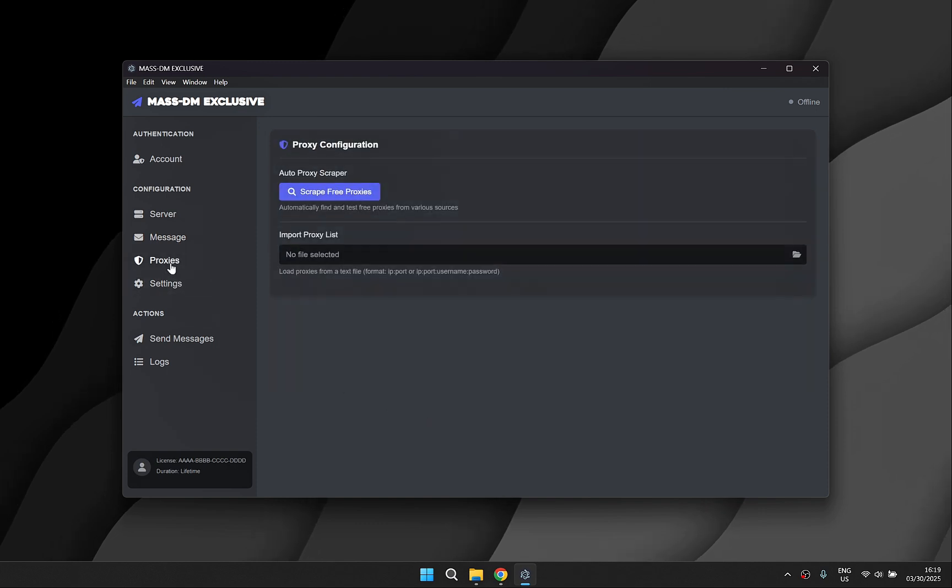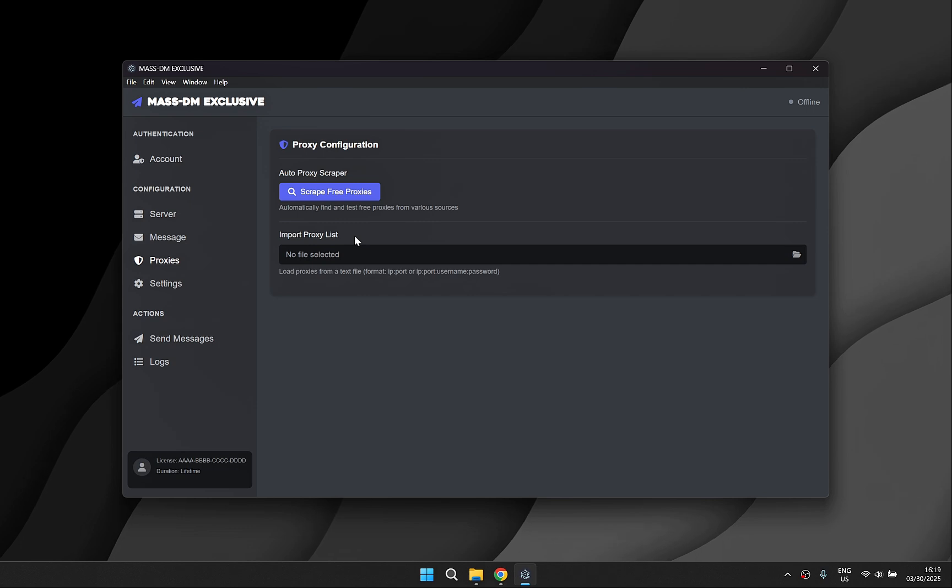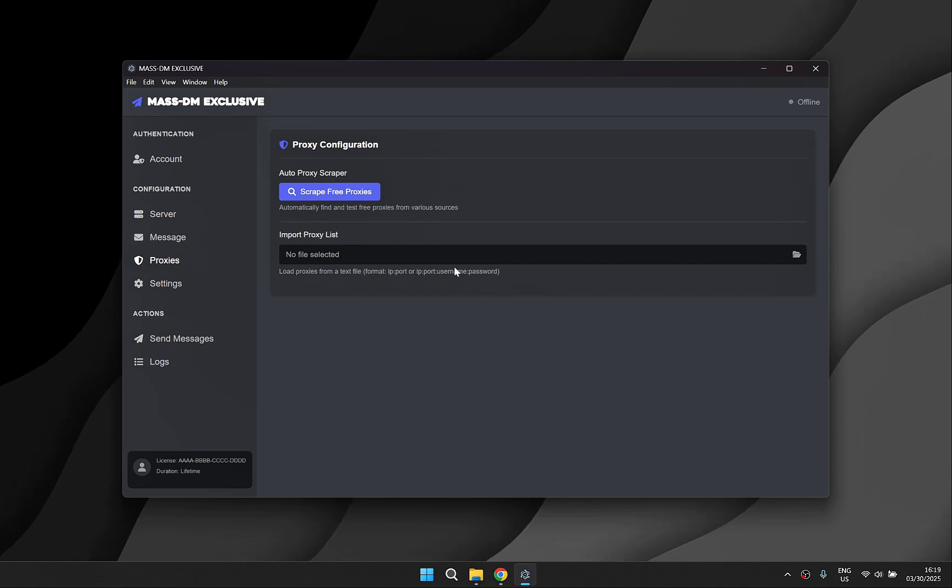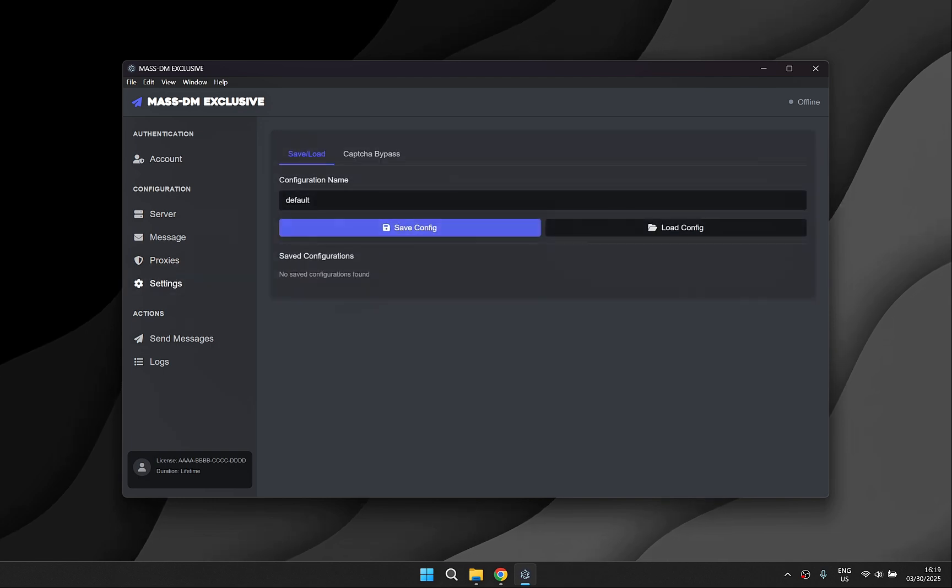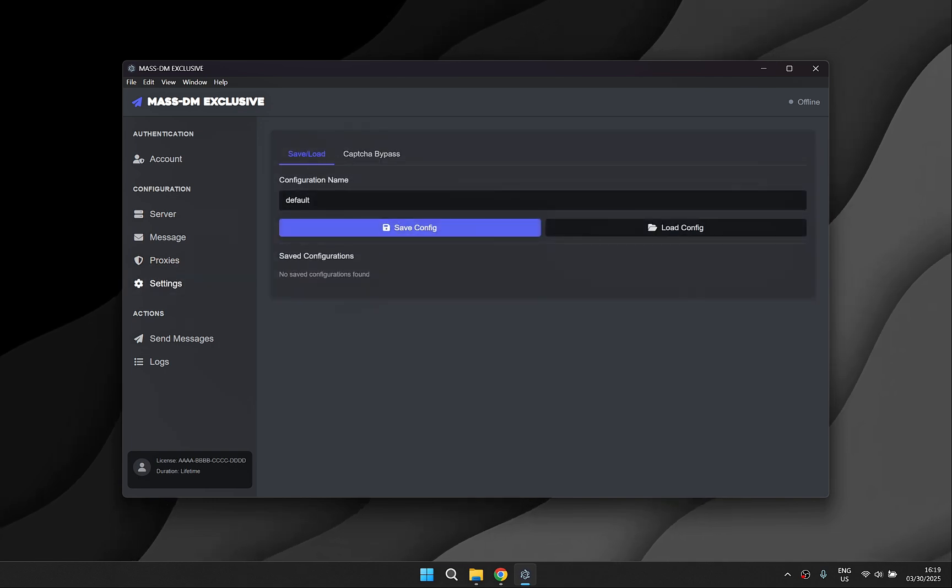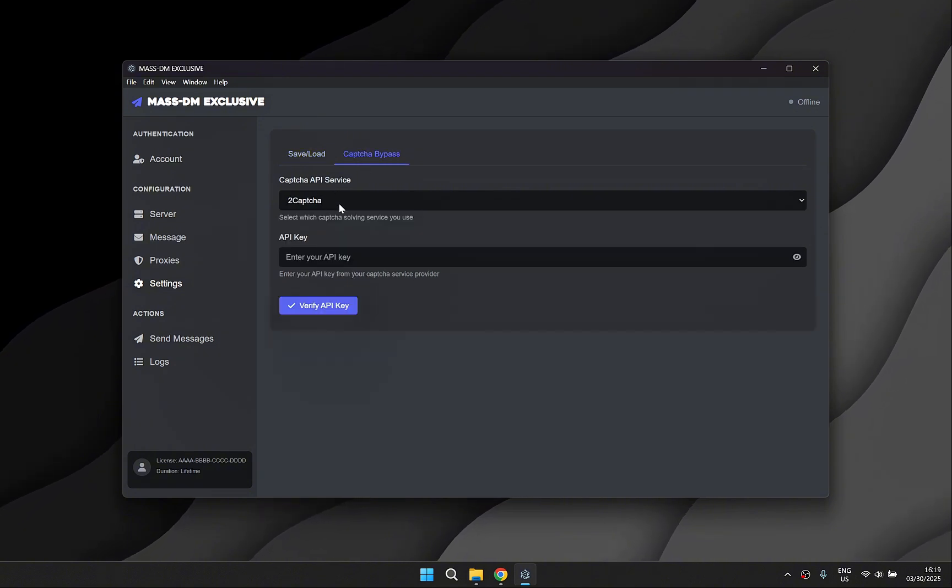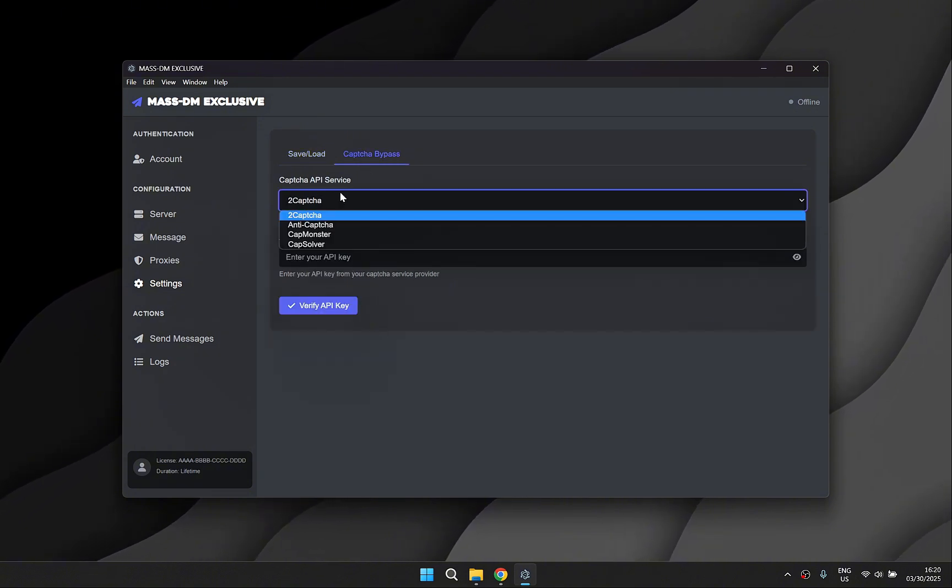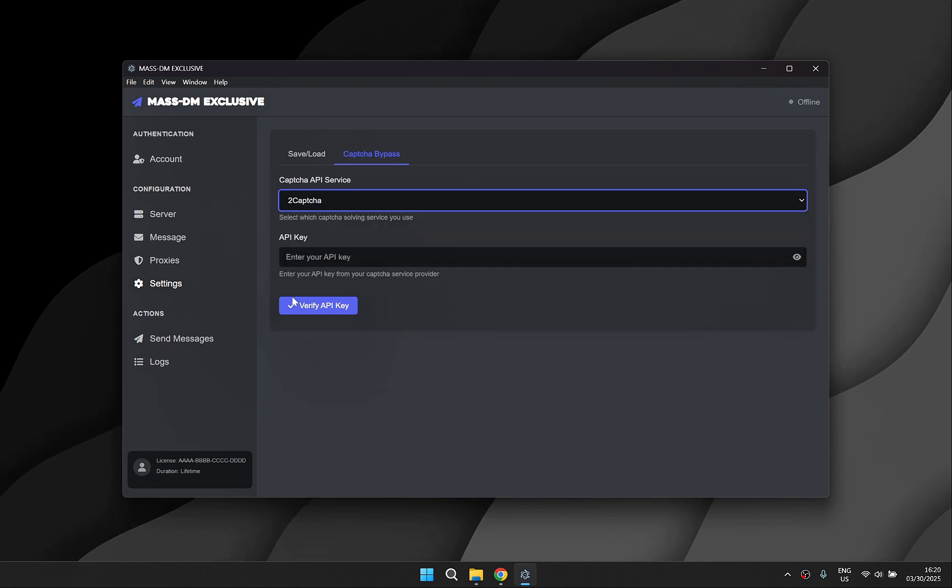For premium users we have added a proxy scraper so you don't need to pay for a separate proxy provider. In the settings you can save your config file so you don't have to re-enter your message every time. There is also a captcha bypass feature which is helpful for larger mass DMs with tens or hundreds of tokens.